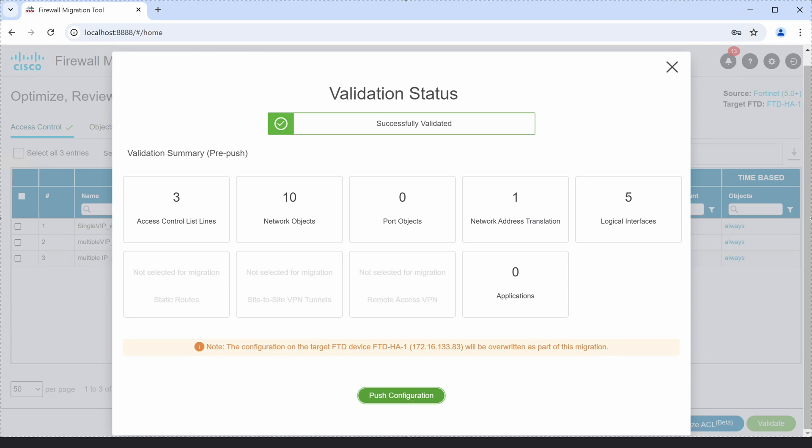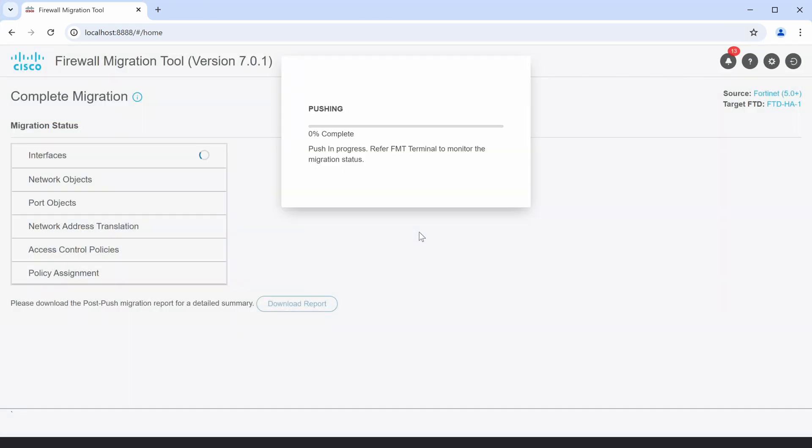Now that the migration has successfully validated, let's push the configuration to the FMC.